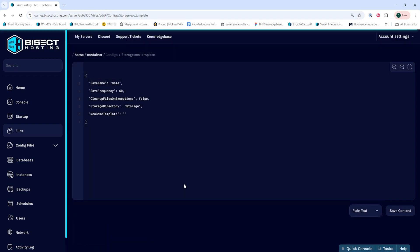Within this file, we're going to look on the line that says Save Name, and we're going to enter a new world name within the double quotes.